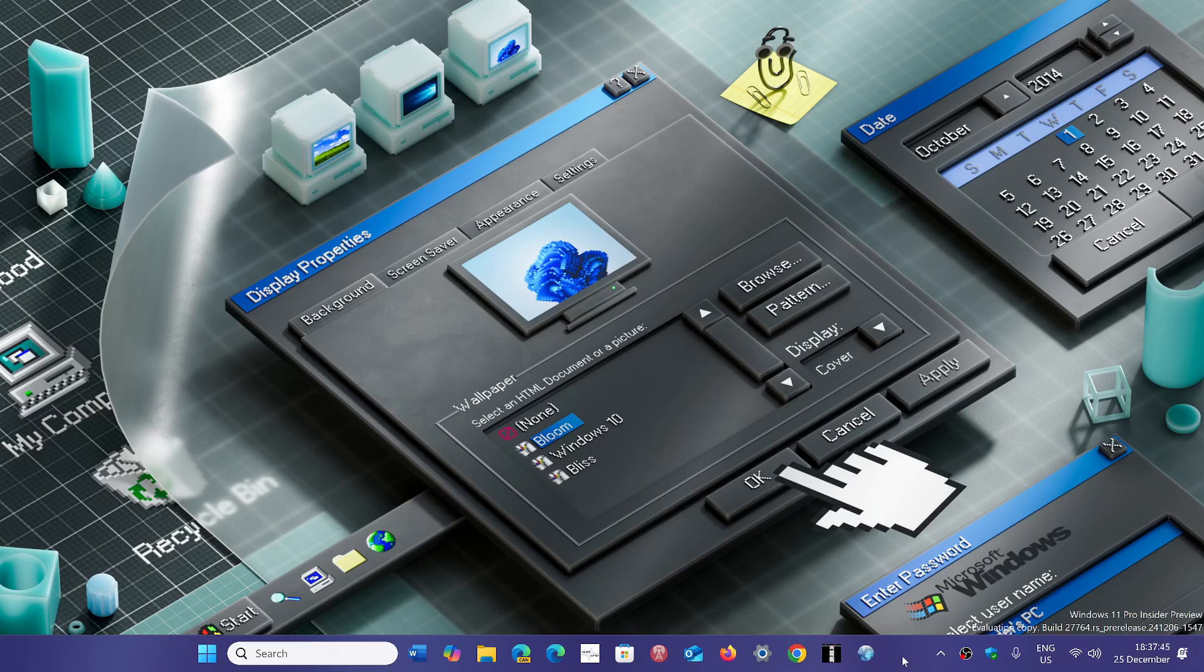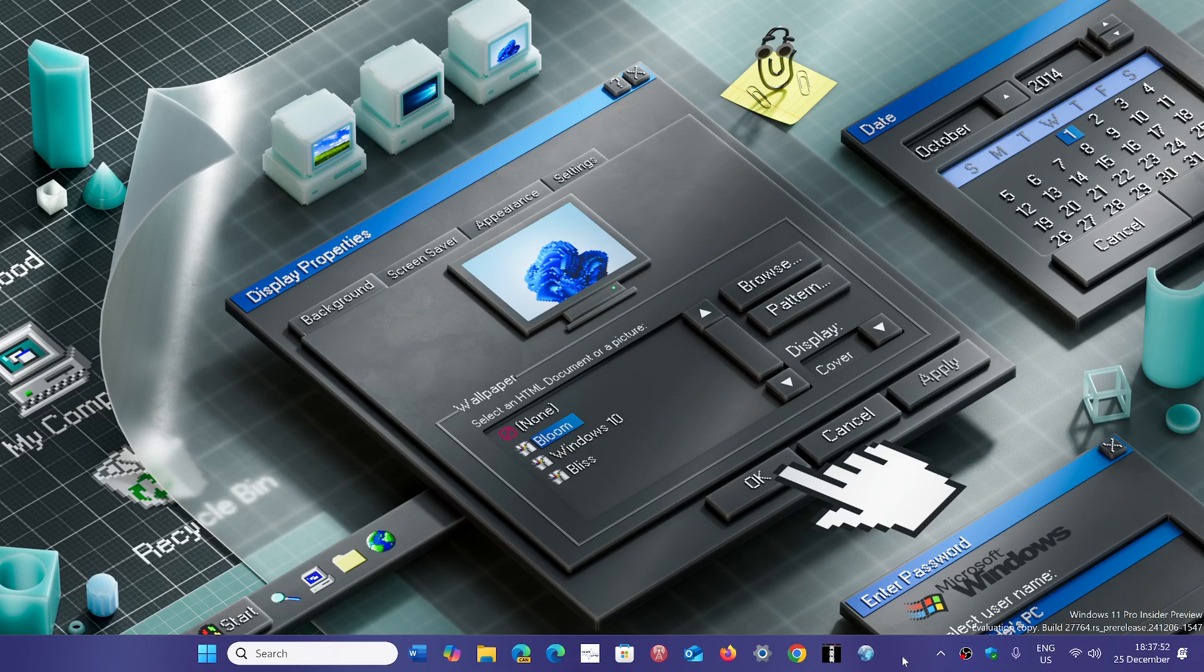It seems that it also might be affecting 23H2 users with some bugs and problems, even though the update itself is a different KB version. So this is unfortunately a problem.